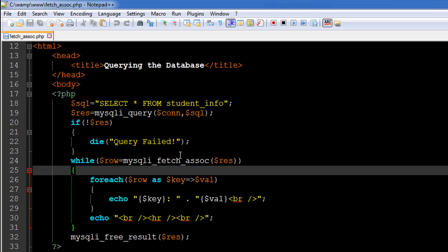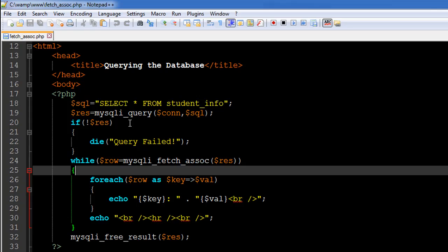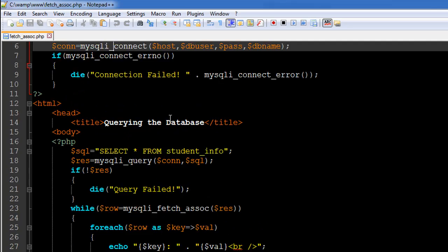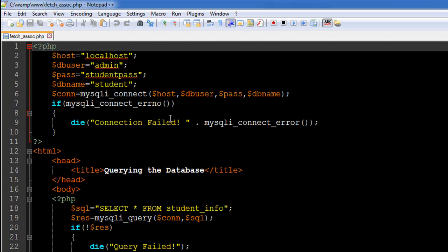So the first step is the same. You have to first connect to the database and the next thing that you have to do is write your SQL code and then execute it using the mysqli_query function. This function takes in two arguments. First one is the connection variable which we created here on line number six...